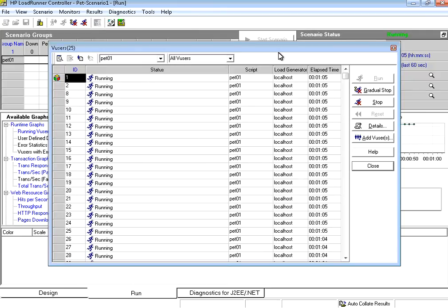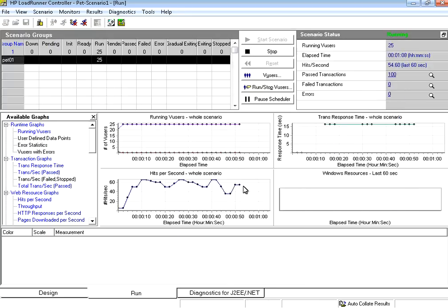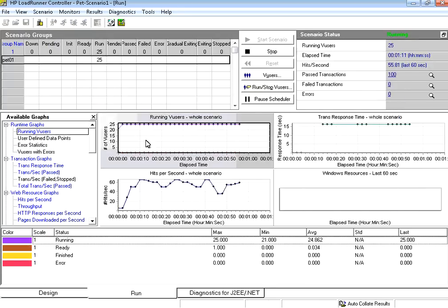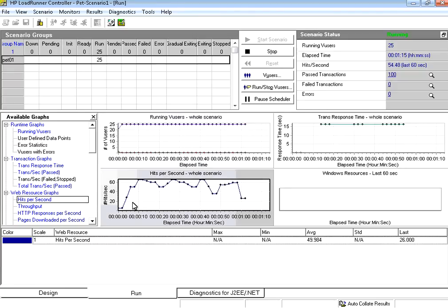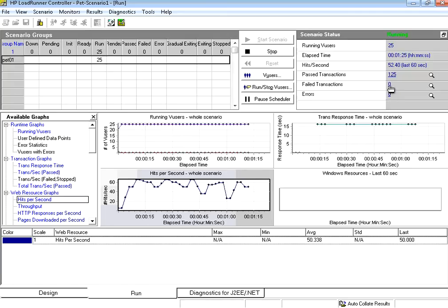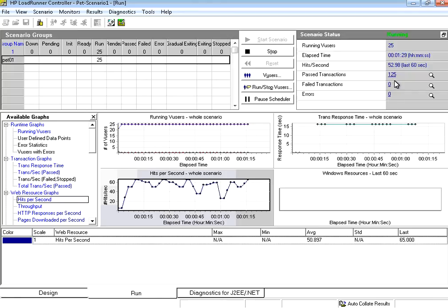So now you could see the test is going on. I can close this window. You could see in this run time graphs 25 users are running. The hits are going to the system like this. So you could see really the test is running using the run time things. And nothing failed so far. There was no page failure or a component failure. And it's all going on.